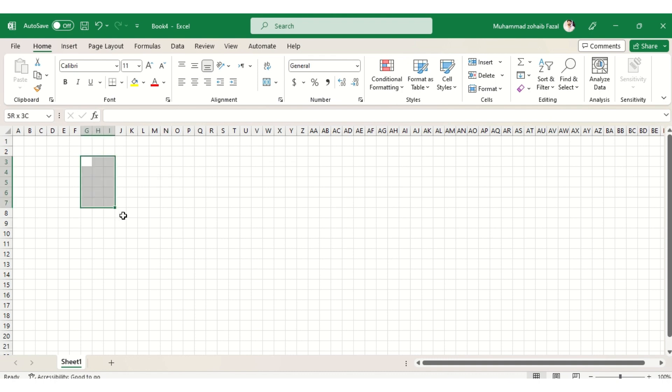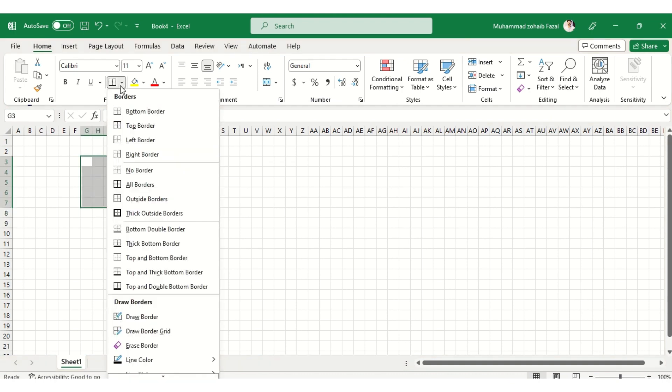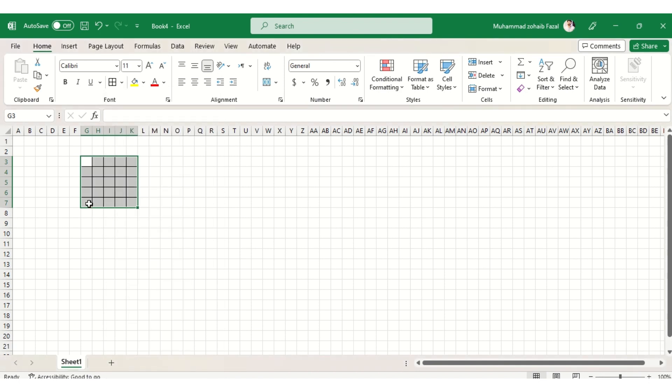Now select the boxes according to the repeat of the weave design. Like I am going to fill a 2 by 3 twill weave here. After selecting required cells, select all borders and start typing.